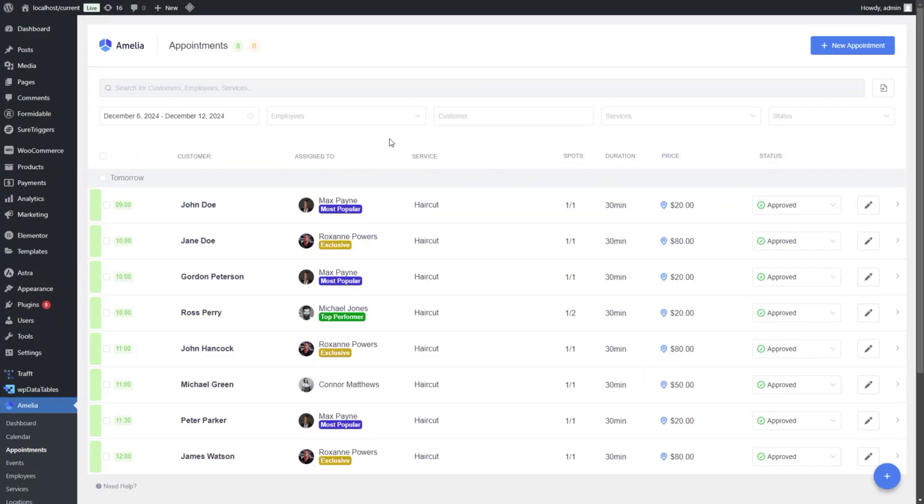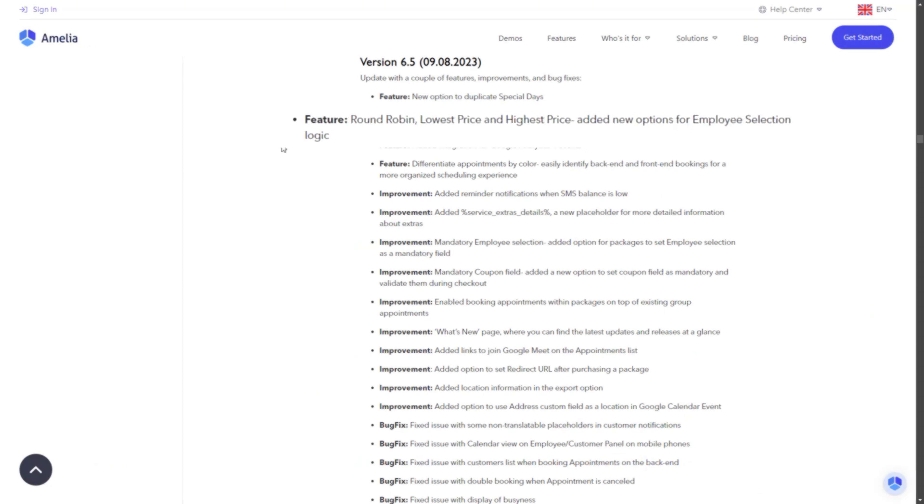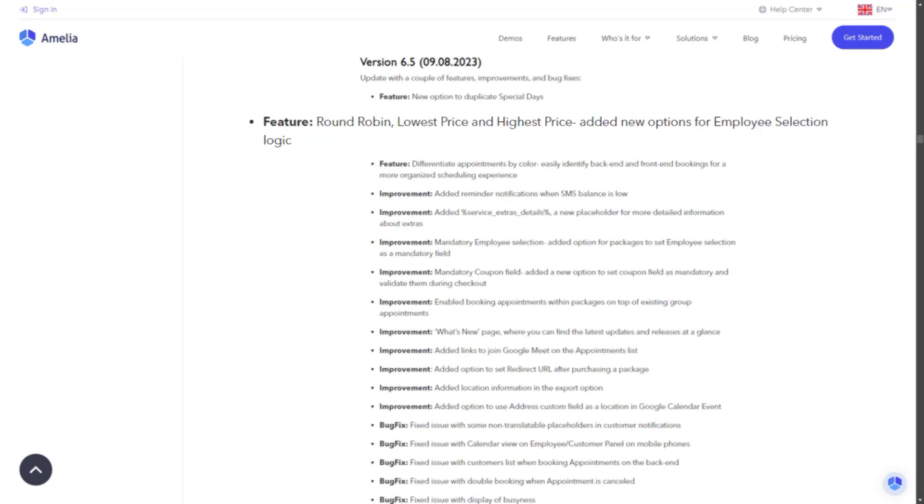As you may know, Amelia's default employee assignment logic has always been set to random. In version 6.5, released a few months ago, we introduced three new options: round-robin, lowest price, and highest price.